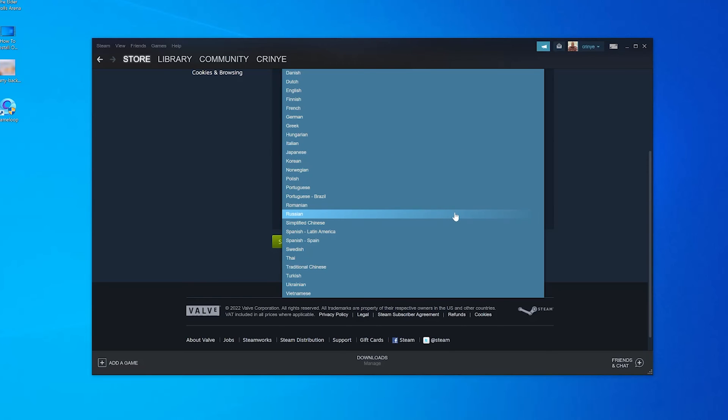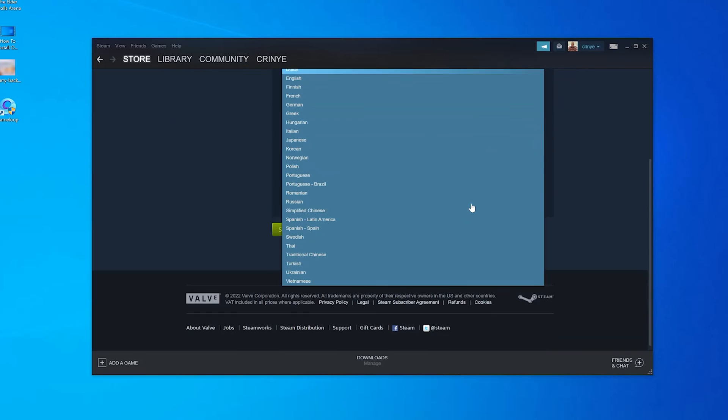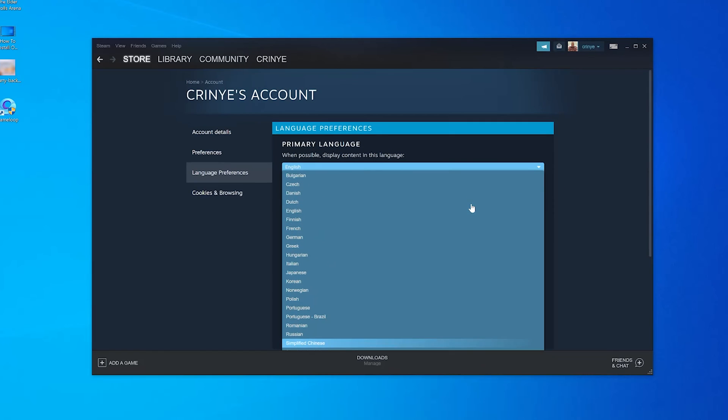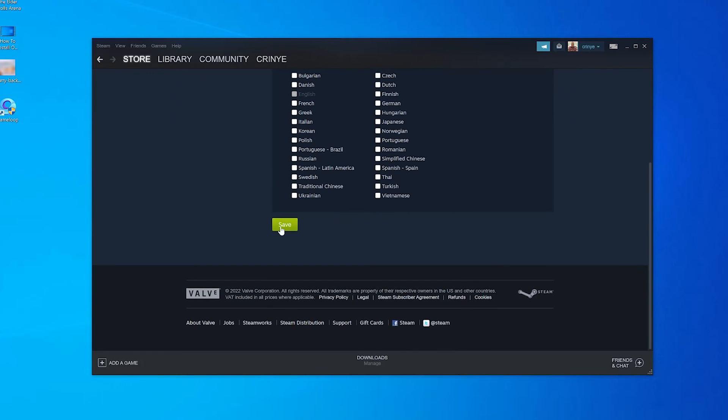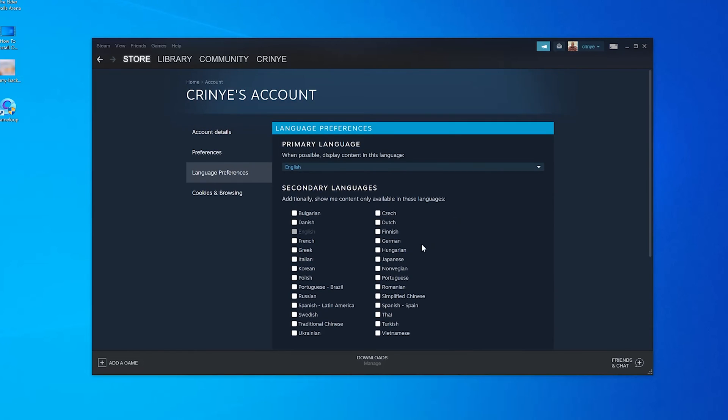Russian, any language you want to use Steam in. These are all the languages Steam is available in. Once you select your language, make sure you click on Save at the bottom of the screen.